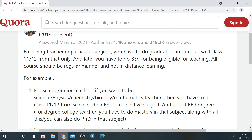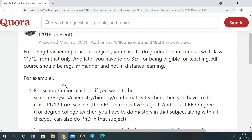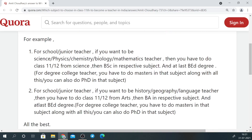B.Ed. is a two-year course and you should try to do it in regular mode, not in distance learning — that is most important. For example, if you want to become a Maths teacher or professor, and you already studied Maths in 10th and have an interest in Maths, you pursue that path.